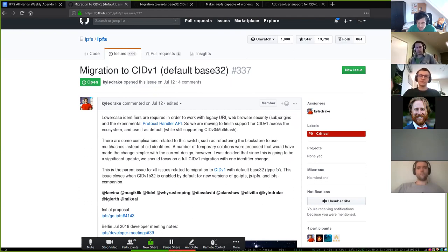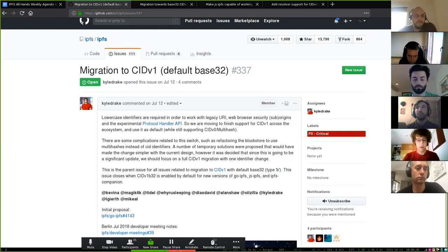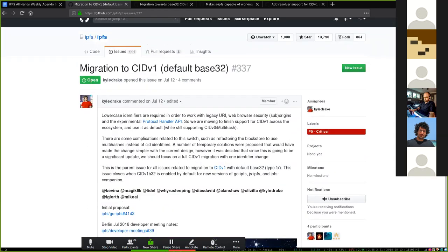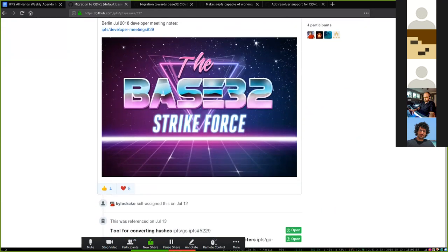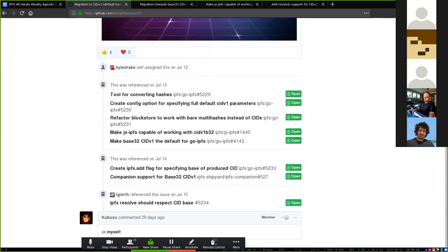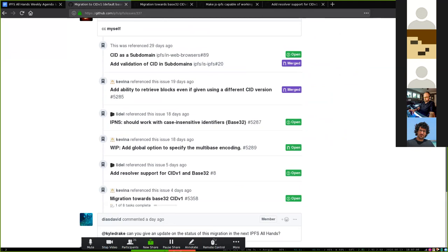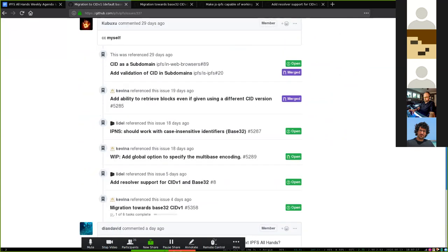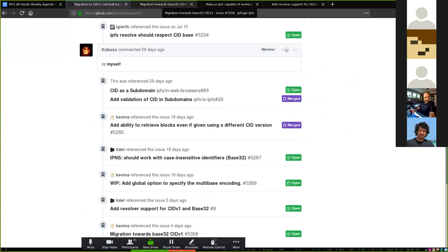That way we always have the same string and users are not confused by changing identifiers. There are contexts when a user might opt-in to a different base encoding, but we're talking about the default. It's a big endeavor — we're tracking it in a meta issue and it requires changes across our entire ecosystem. We have open issues and started working on pull requests in smaller libraries, and the bulk of the work is in go-ipfs and js-ipfs. We're coordinating both implementations to share the same heuristics and best practices when it comes to user-facing interfaces and conventions.